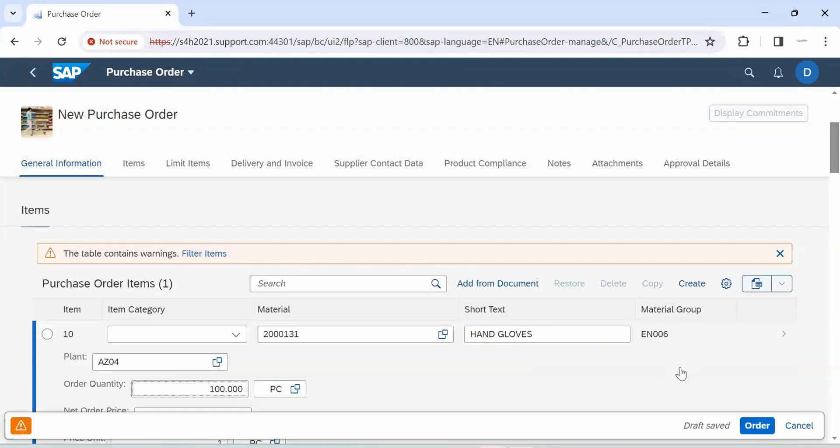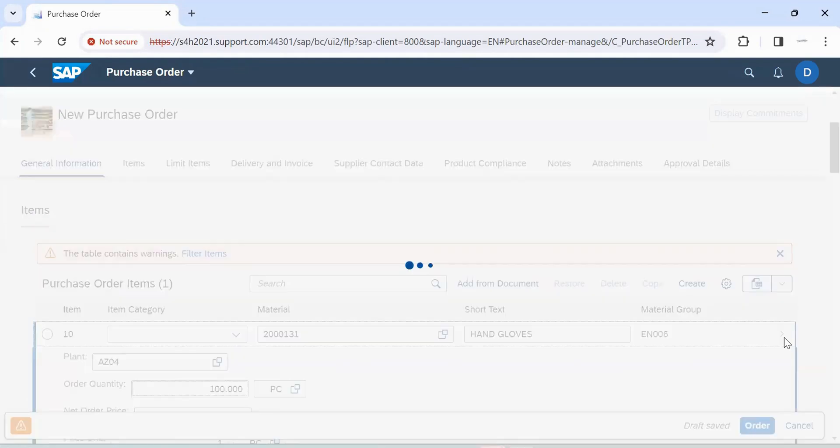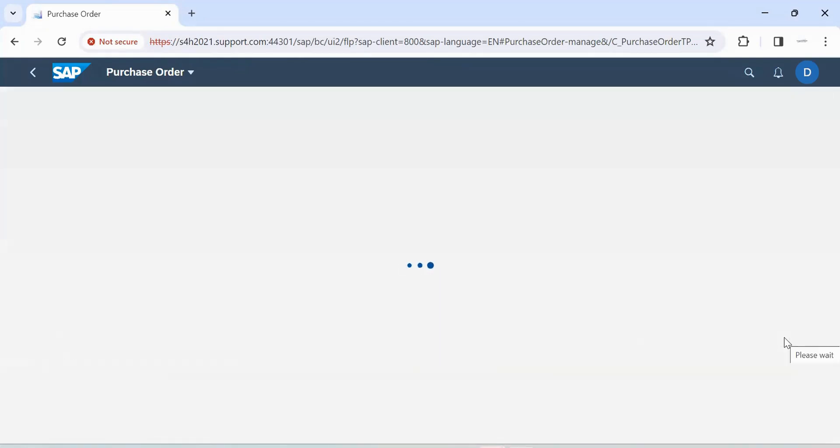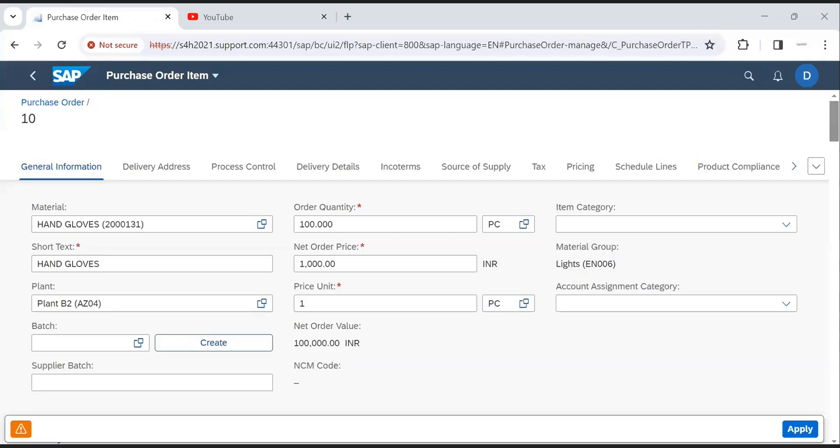To see item data in details, click here. Here we can see general information like material, order quantity, item category, short text.